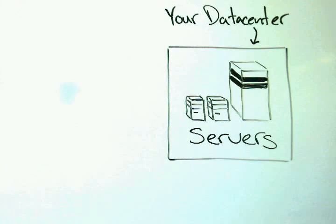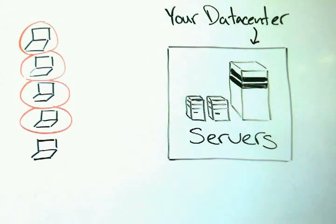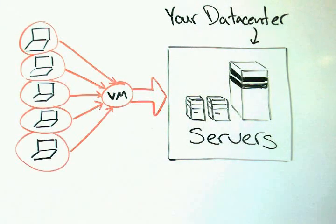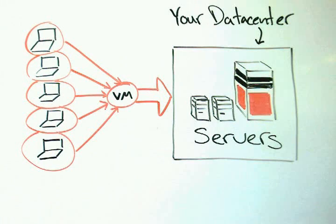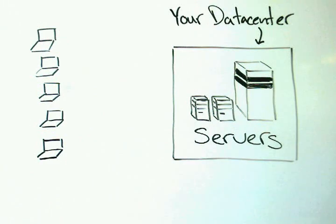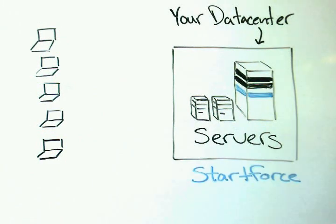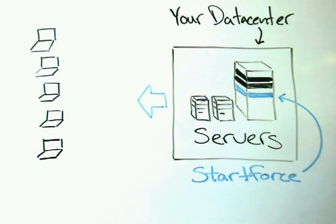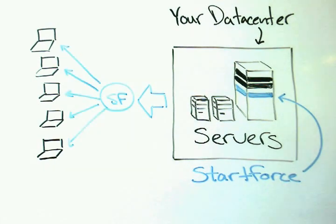VMware and Citrix require a migration path to a virtual desktop infrastructure. However, with StartForce, there's nothing to migrate. Simply add on StartForce to your existing infrastructure and start delivering VDI.